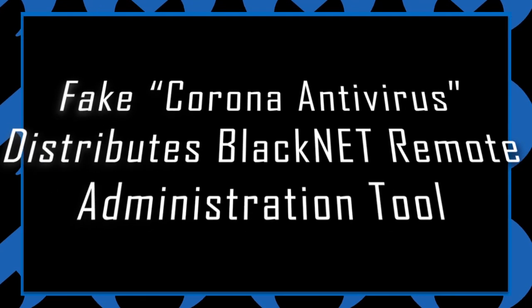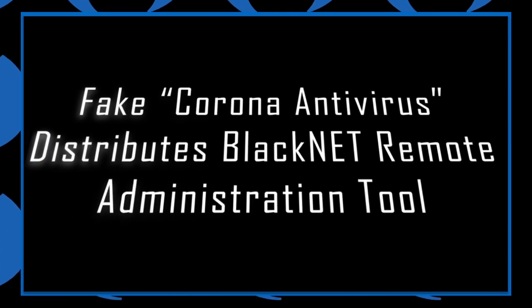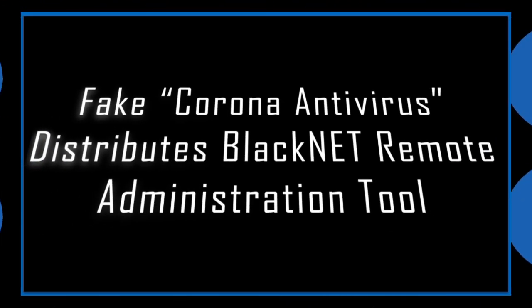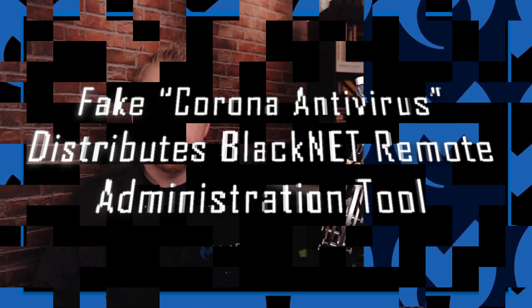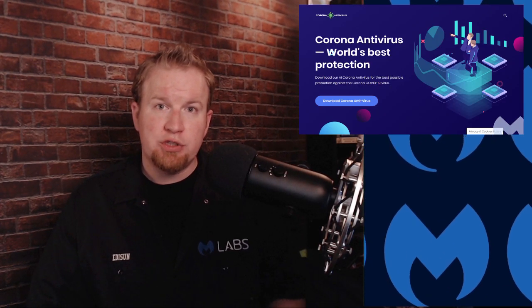Fake Coronavirus Antivirus distributes Blacknet Remote Administration Tool. Scammers are trying to convince folks to install an antivirus application that, while running, prevents them from being infected with the novel coronavirus. However, this application actually installs the Blacknet Remote Access Trojan. This gives new meaning to there's an app for that.